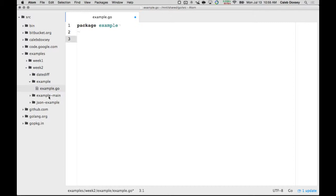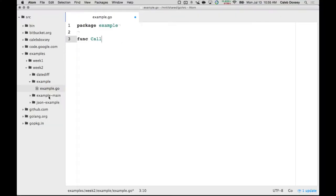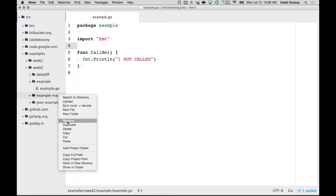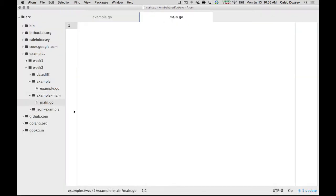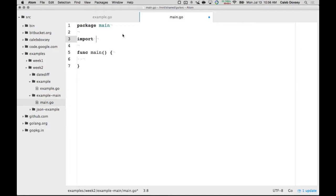Now this example here matches the folder name. And it's going to have a function — I'm going to call it CallMe. And what it's going to do is print out 'I got a call.' It's a really simple function. It starts with a capital letter — it has to start with a capital letter. Over here I'm going to create a main.go file inside of example-main, and it's going to use this package I just wrote. So it starts with package main, has a main function, and now I'm going to use import. So what's the import going to be? Example. CallMe.